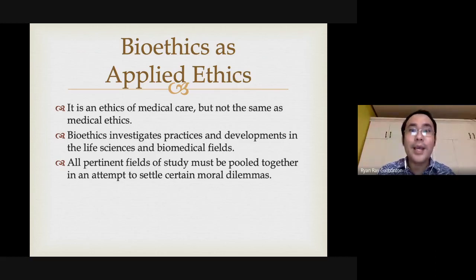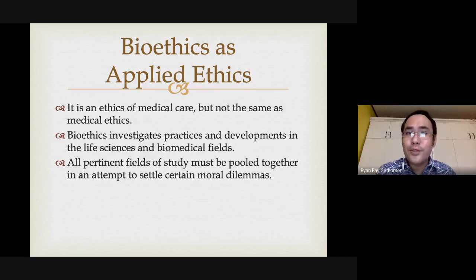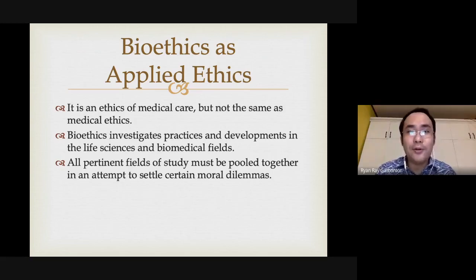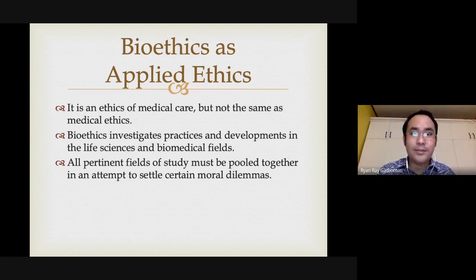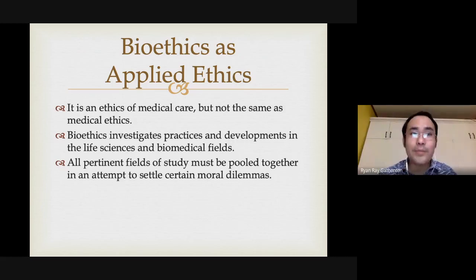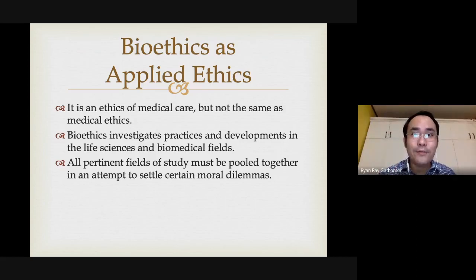Bioethics is not just mainly concerned with what is the right or wrong medical procedure, but also concerns the investigation of practices and developments in the life sciences and biomedical fields. It involves ethical considerations in research, new discoveries, and new procedures. All pertinent fields of study must be pulled together in an attempt to settle certain moral dilemmas — in bioethics there will always be a mixture of different practices to resolve ethical dilemmas.